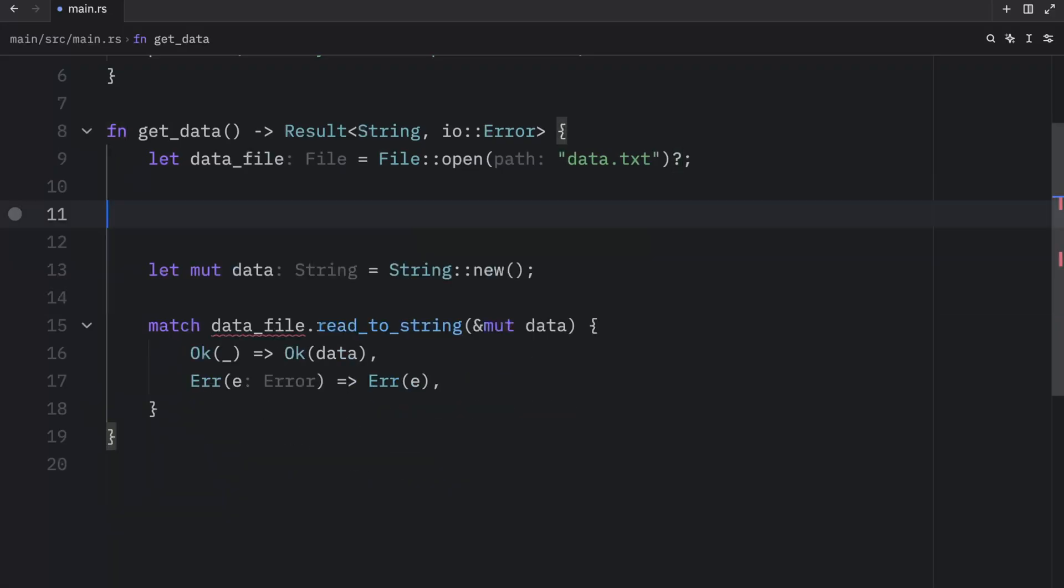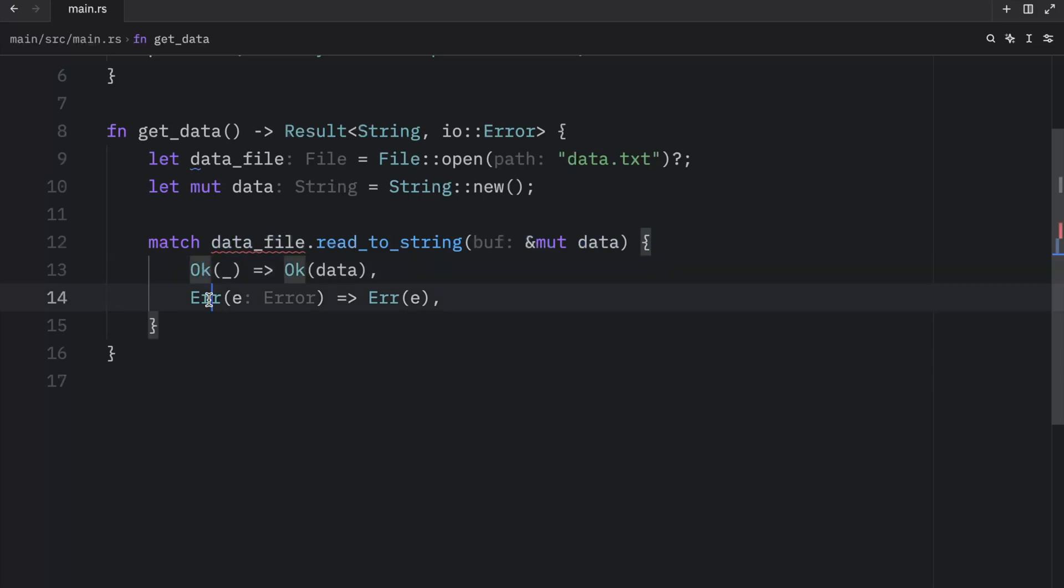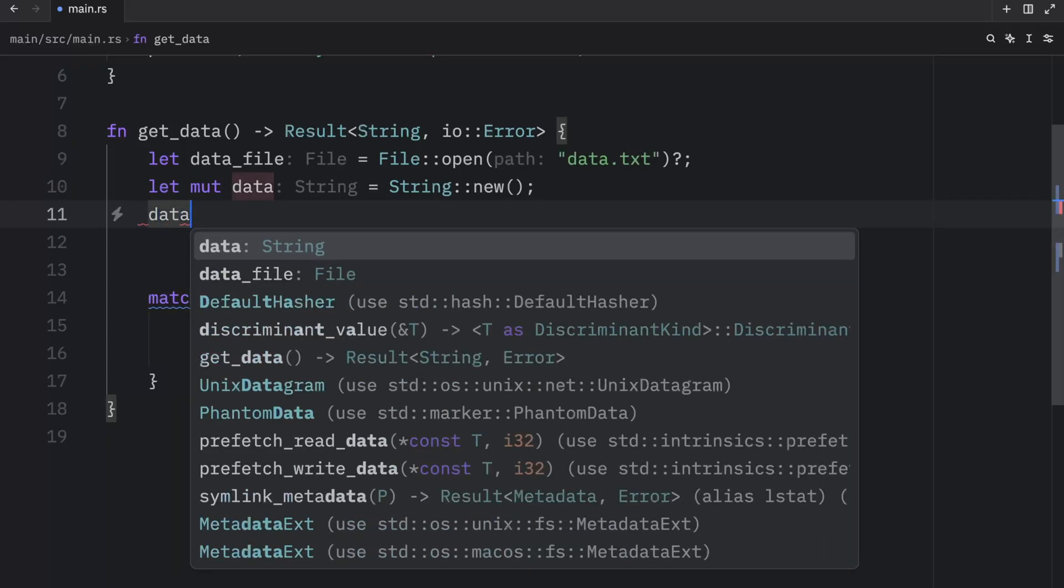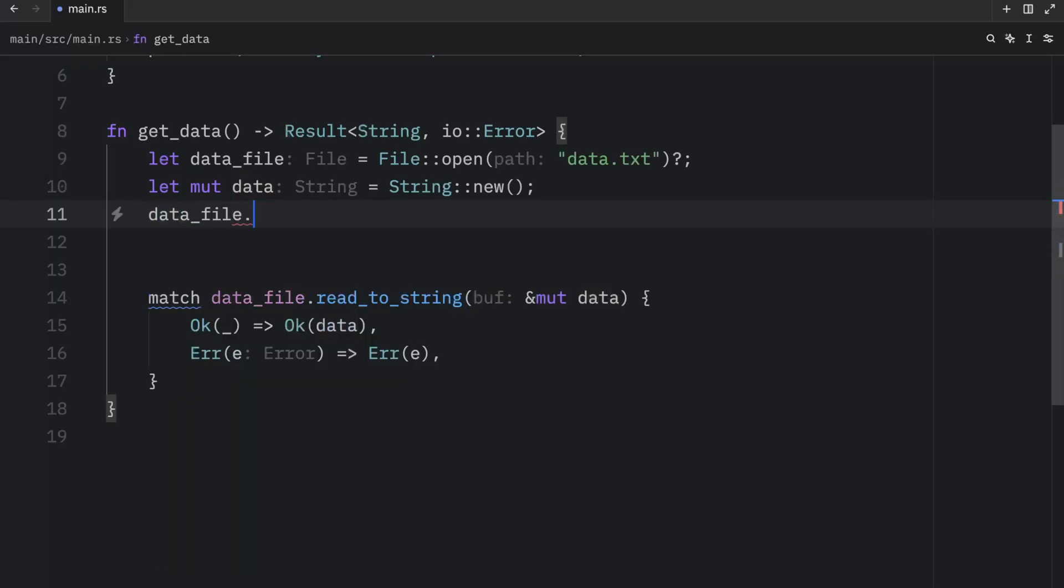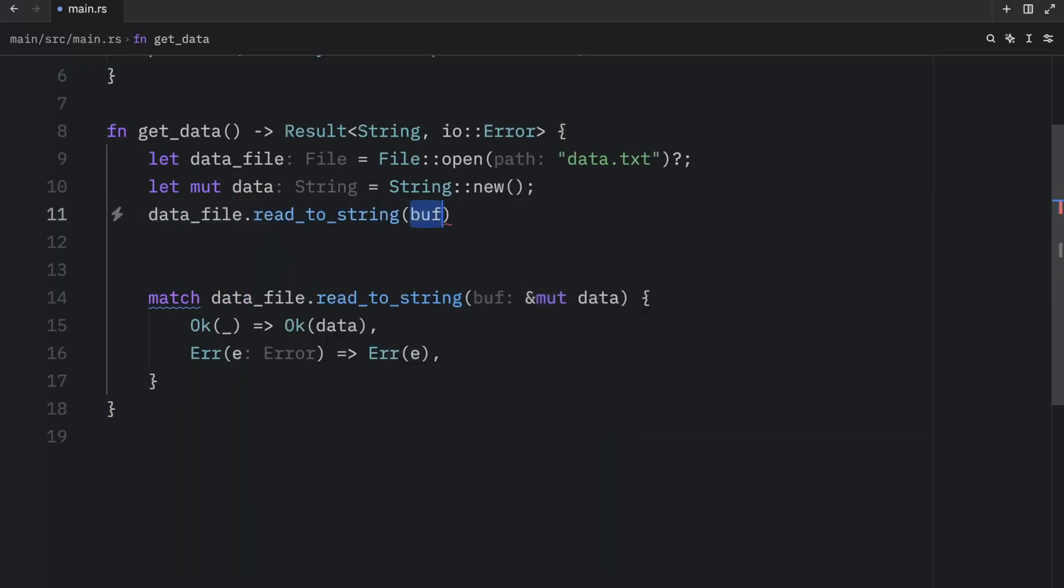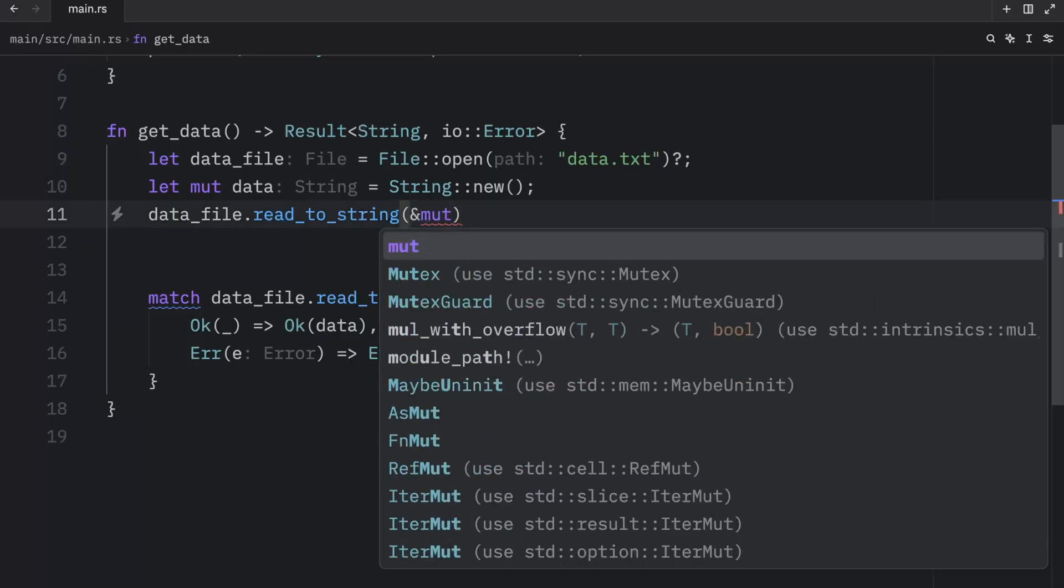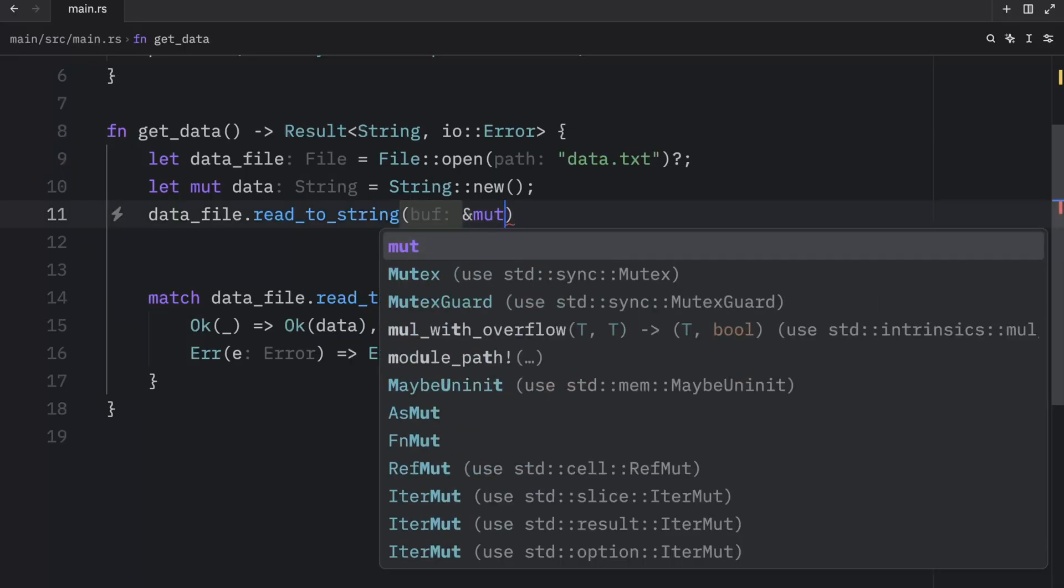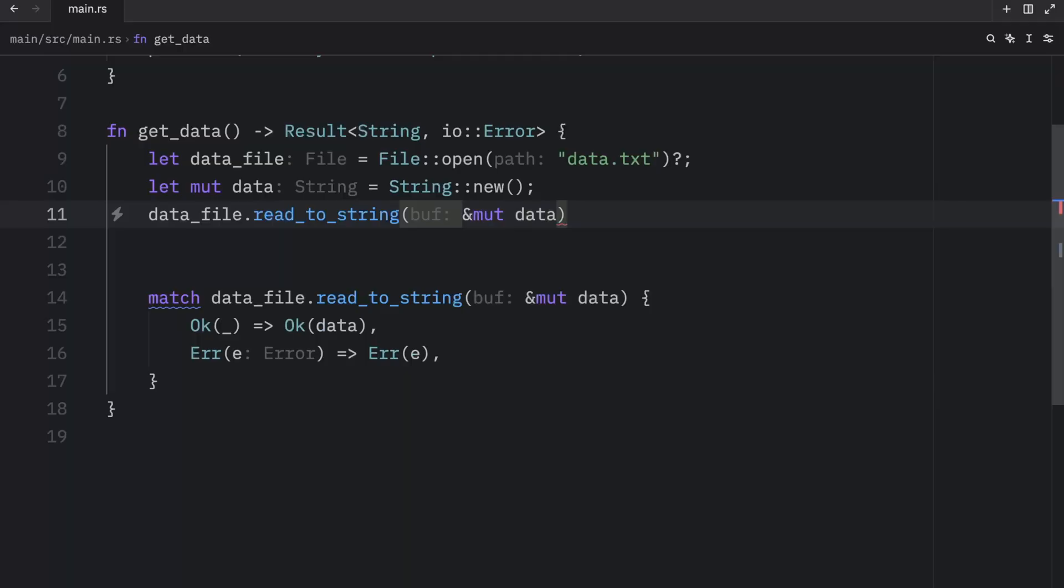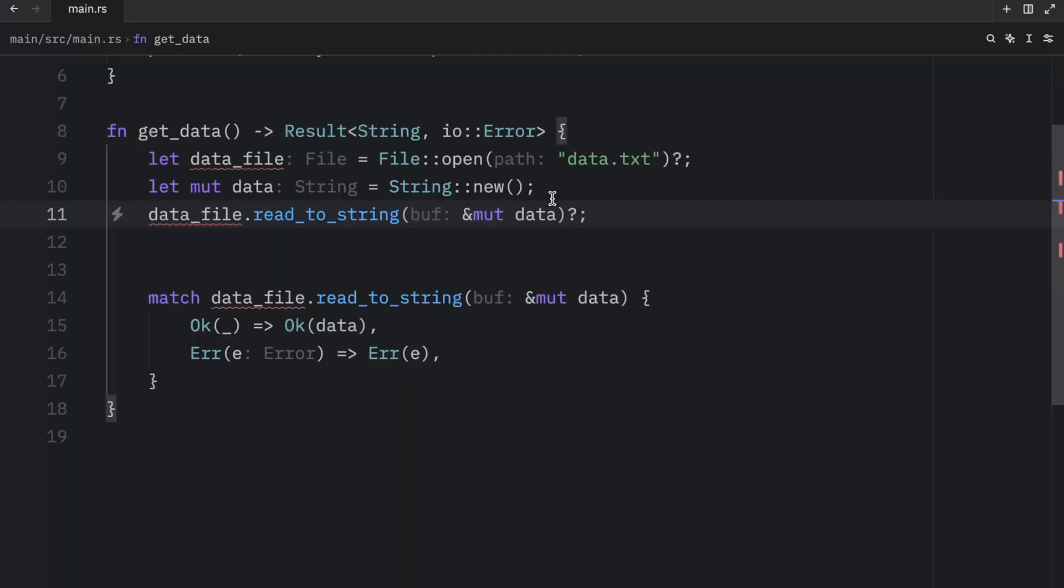It practically does the same thing and we can also do this here since we are returning OK or an error. Instead of deleting or editing that, I'm just going to create it up here: type in data file dot read to string and pass in our mutable buffer which is going to be the data, and at the end we're going to add a question mark and a semicolon.